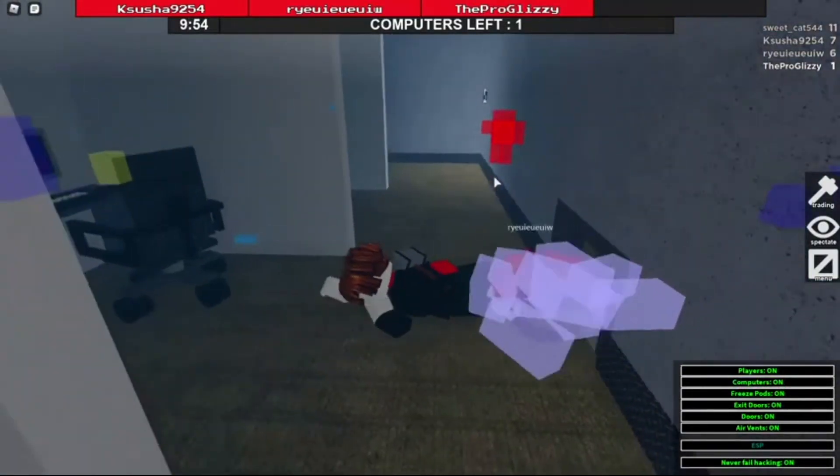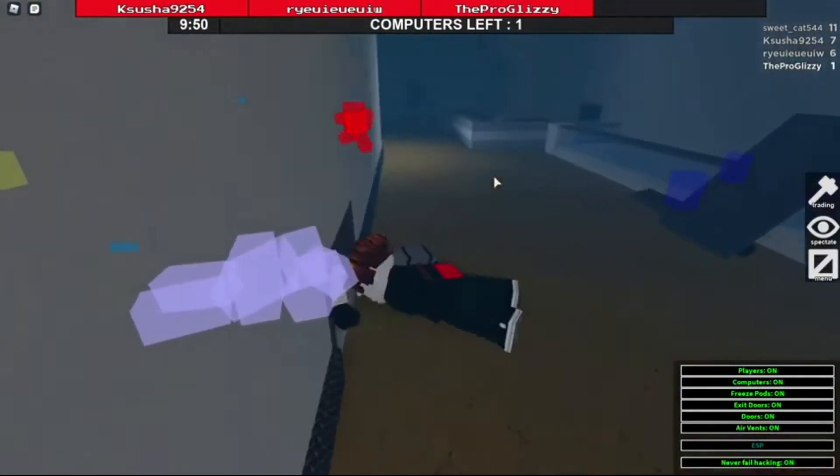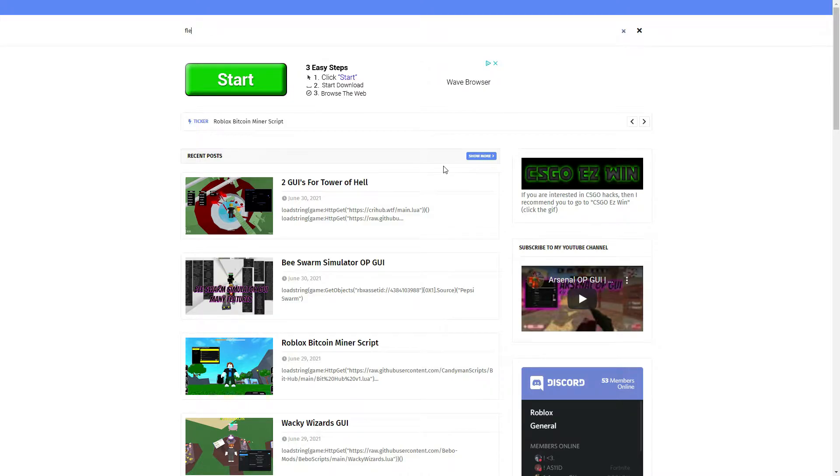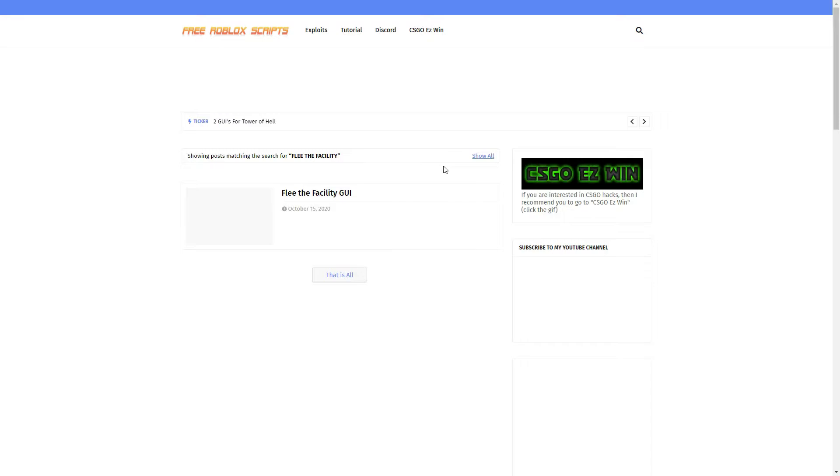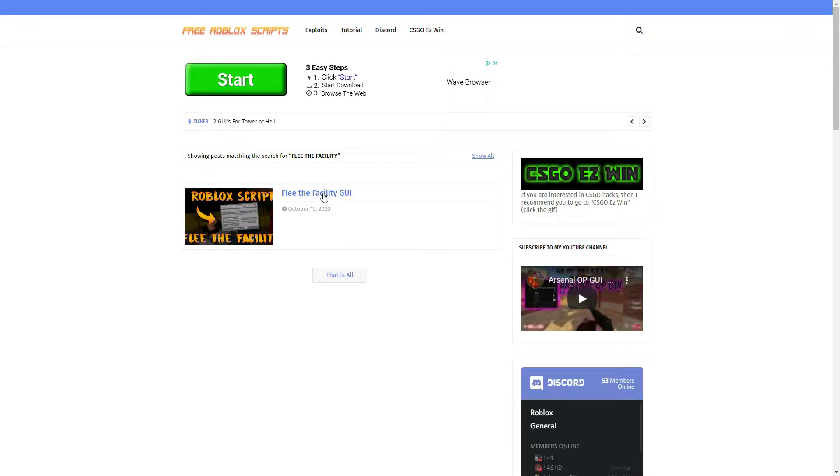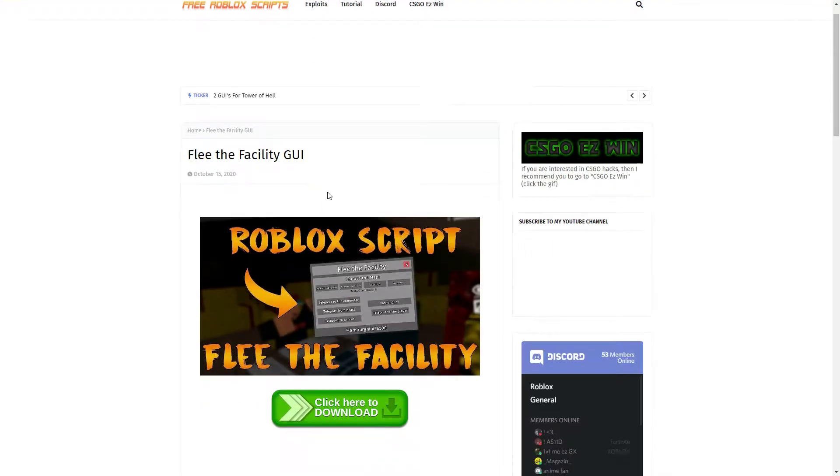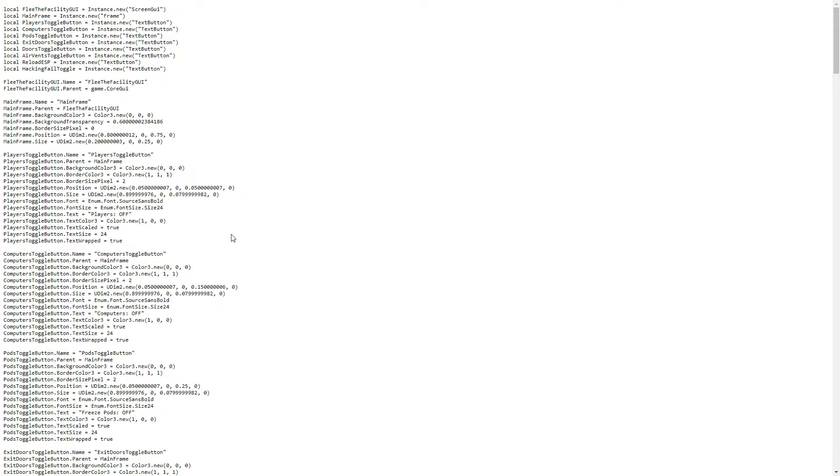And after you downloaded everything, then you got to go on freerobloxscripts.com. This will give you scripts on most games on Roblox. And then you want to search up flee the facility and it will give you the script. You just got to click here to download, and then it will give you the entire script.